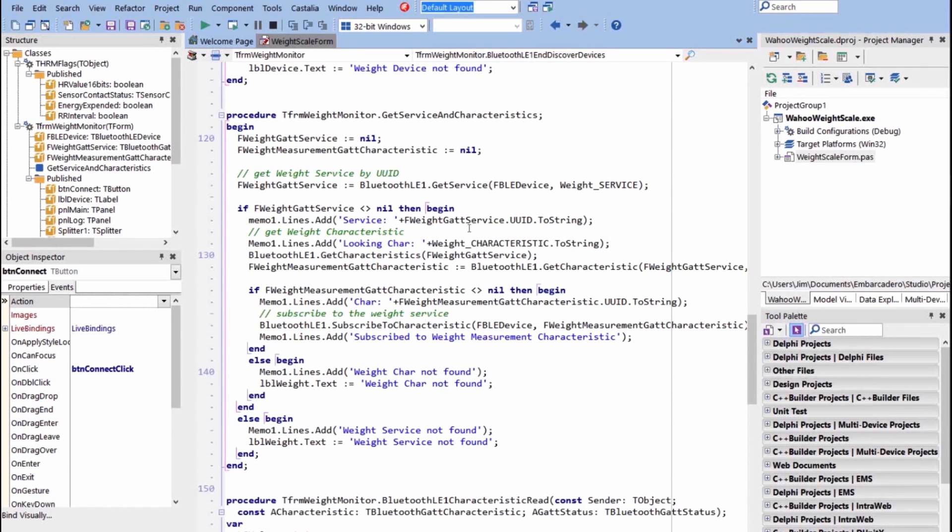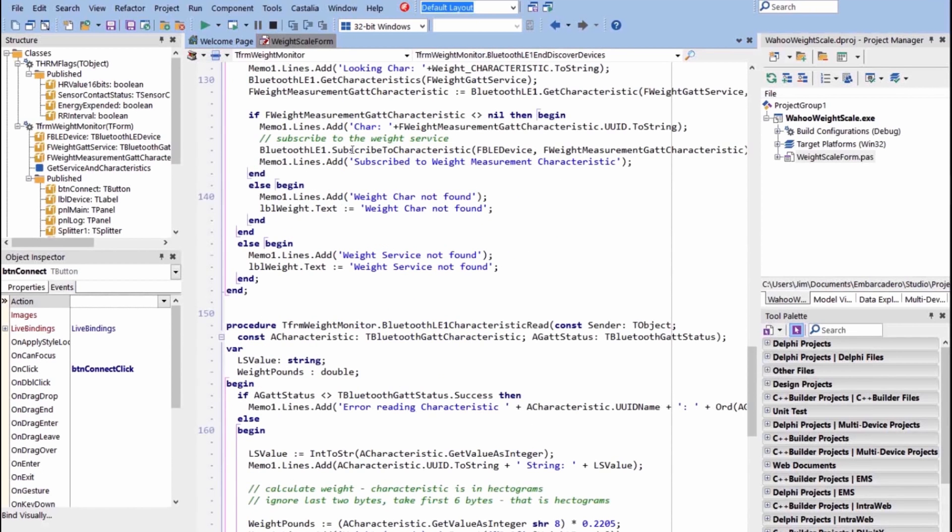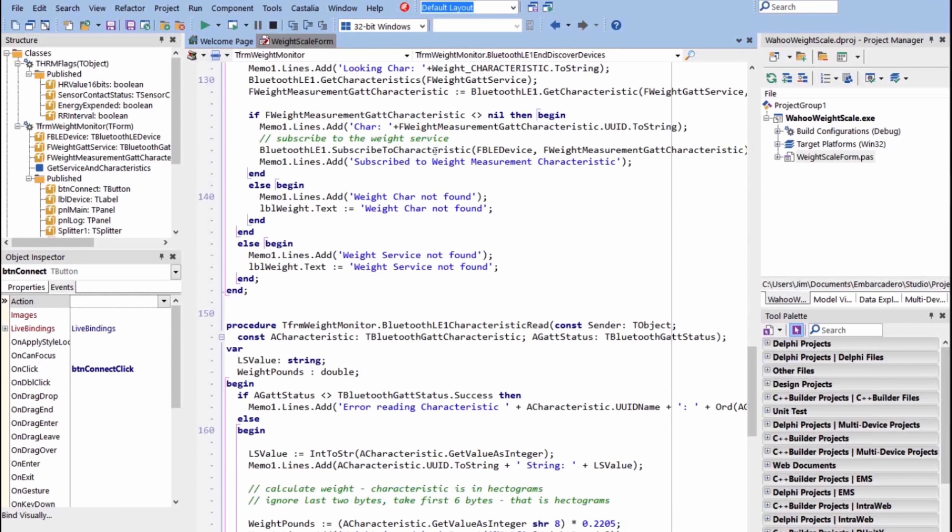We go through that service, and we look to see what information it has as far as the GUID of it. We're getting the characteristics. And one of those is the weight measurement characteristic. So we grab the weight measurement characteristic, and then we're subscribing to that characteristic. So this is the key right here. Once you get the service, then get the characteristic for the service, then you subscribe to that characteristic.